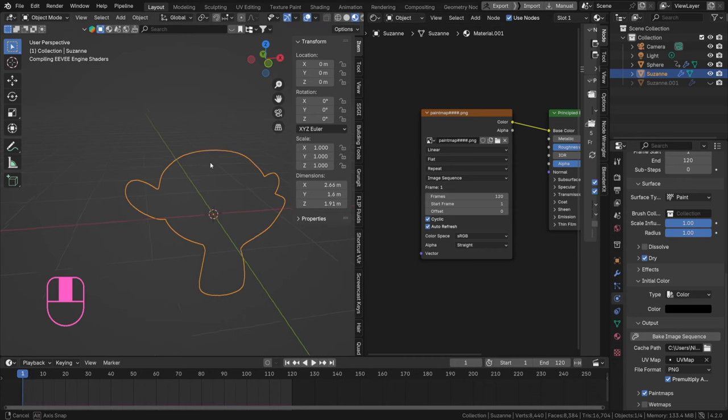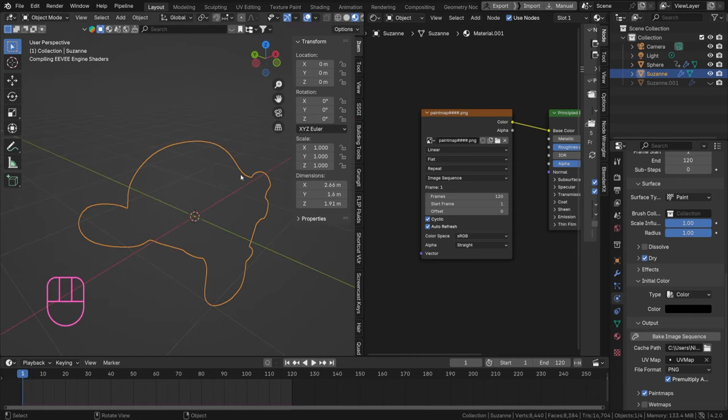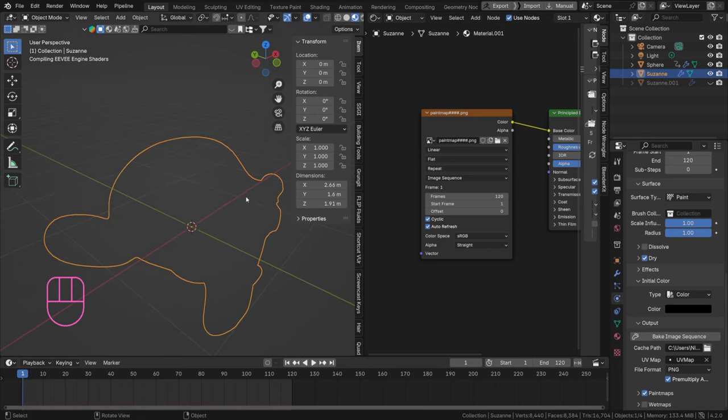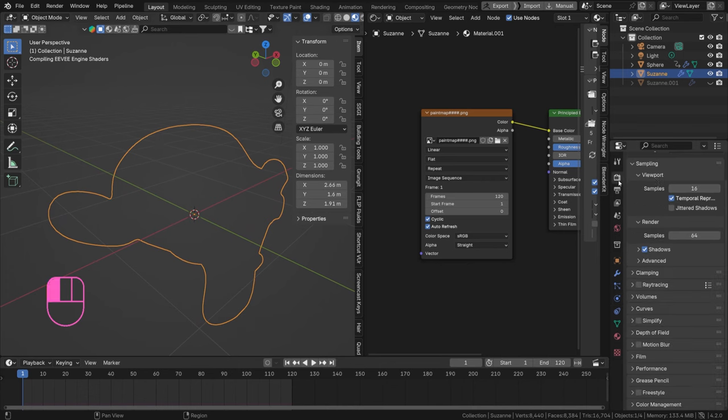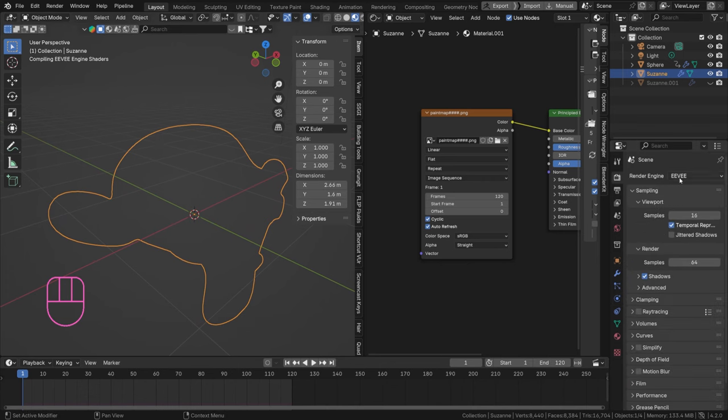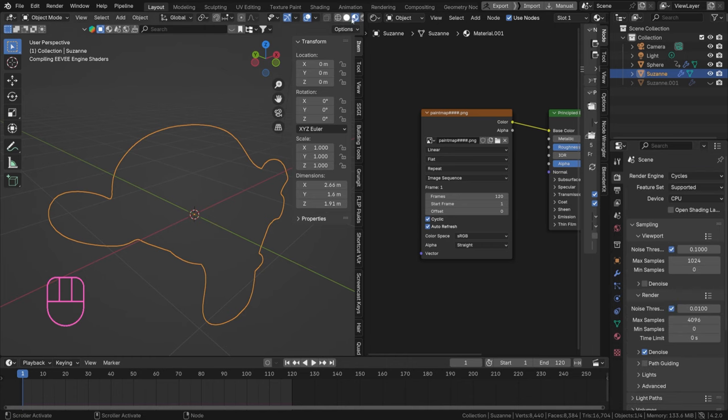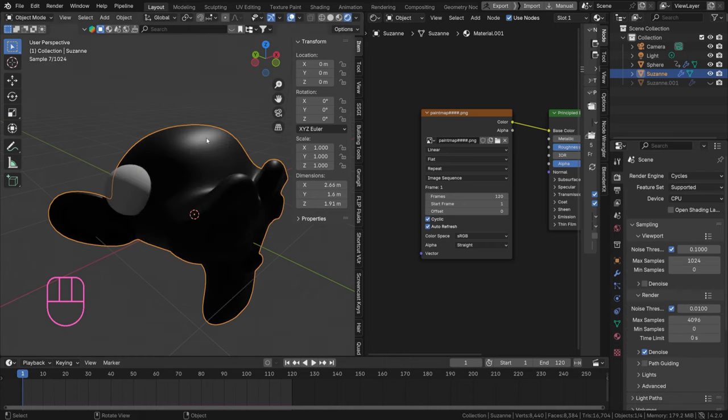And I'm gonna select Ctrl+A or just A, all the images, and import image sequence. There we go. And connect the color to the base color. Now let's go to our viewport shading and see how it looks. So it's compiling shaders for a sec, just give it a bit of time.